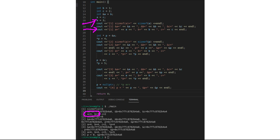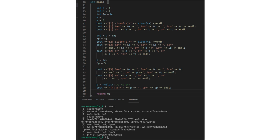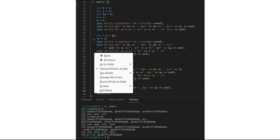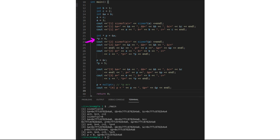Now let's declare a pointer. This pointer variable is called p2 and it points to variable a, so we assign the address of a into p2. p2 is a variable of type pointer and it contains the address of a. To change the value of the object pointed to by p2, we use the star operator to dereference the pointer. So star p2 = 4 — now a should also equal 4 because p2 points to a.